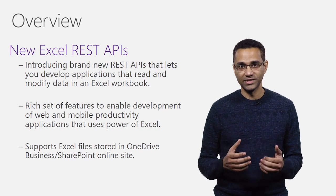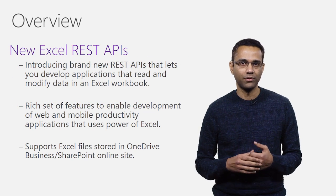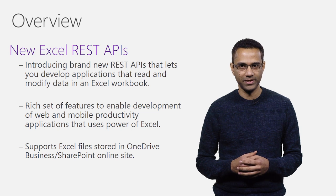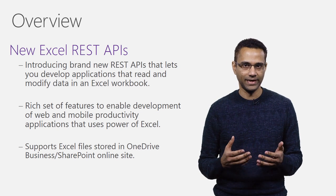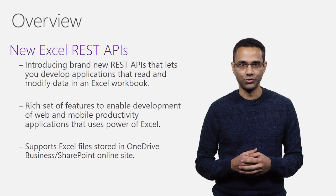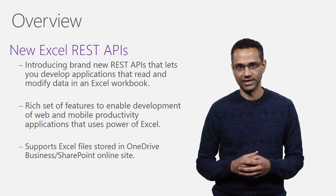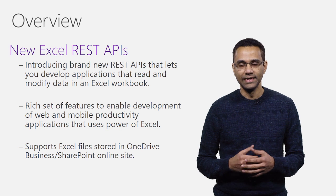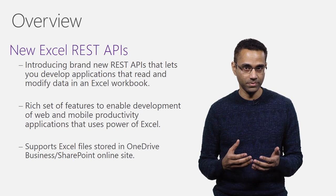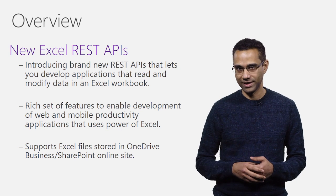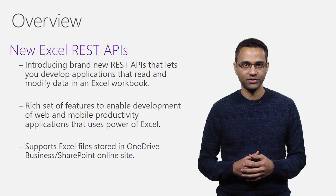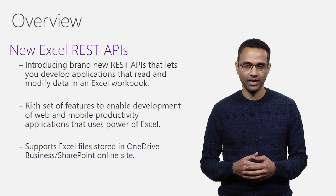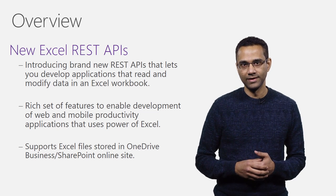I'm excited to announce that we are adding brand new REST APIs that lets you develop applications that read and modify data in Excel workbook. These APIs can be used to build new class of web and mobile applications that take advantage of analytical and visualization power of Excel.